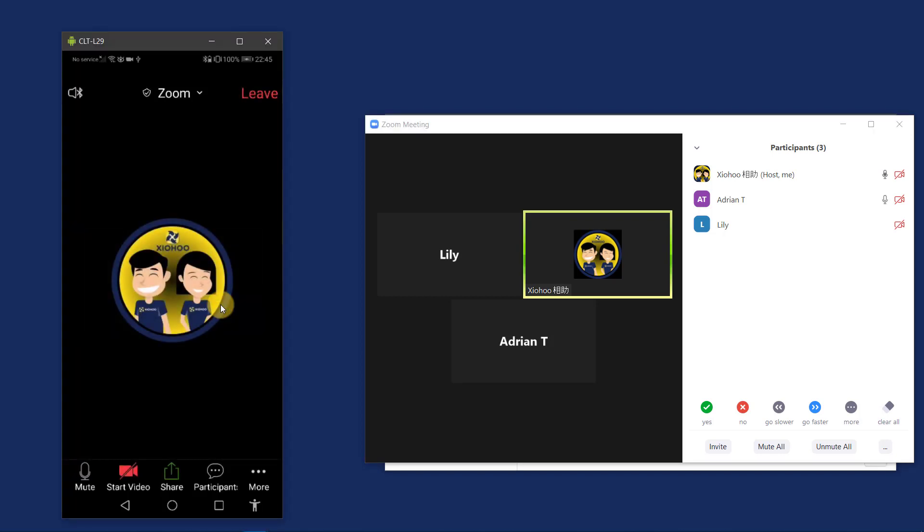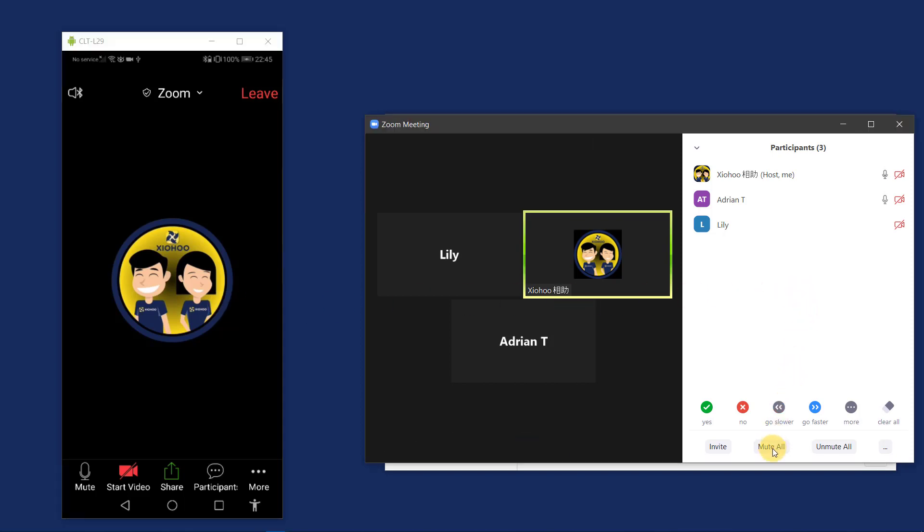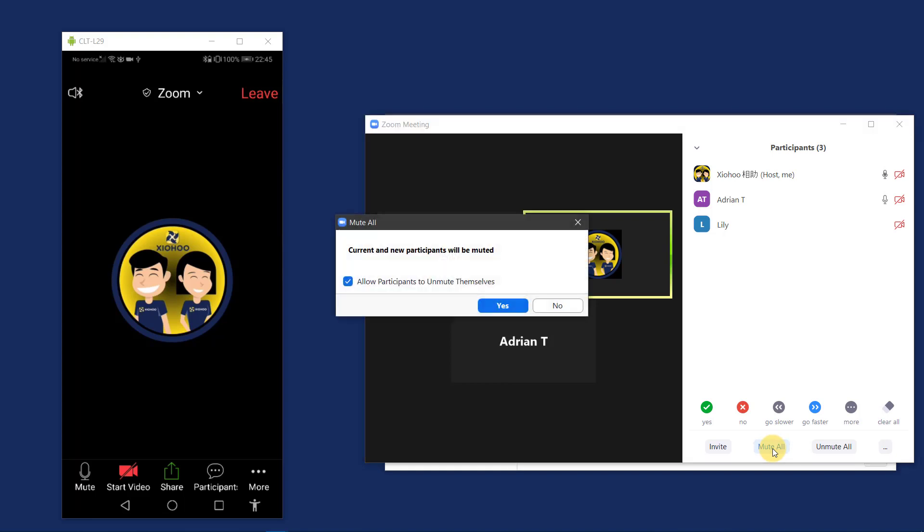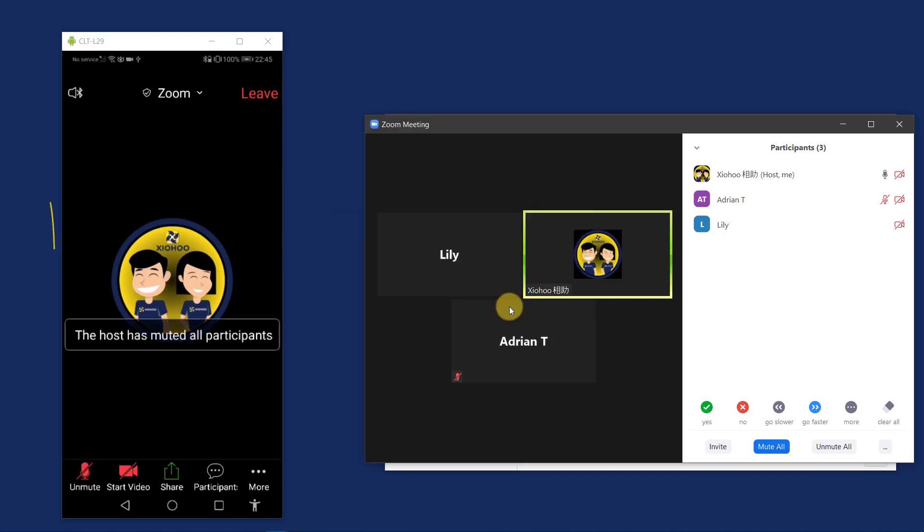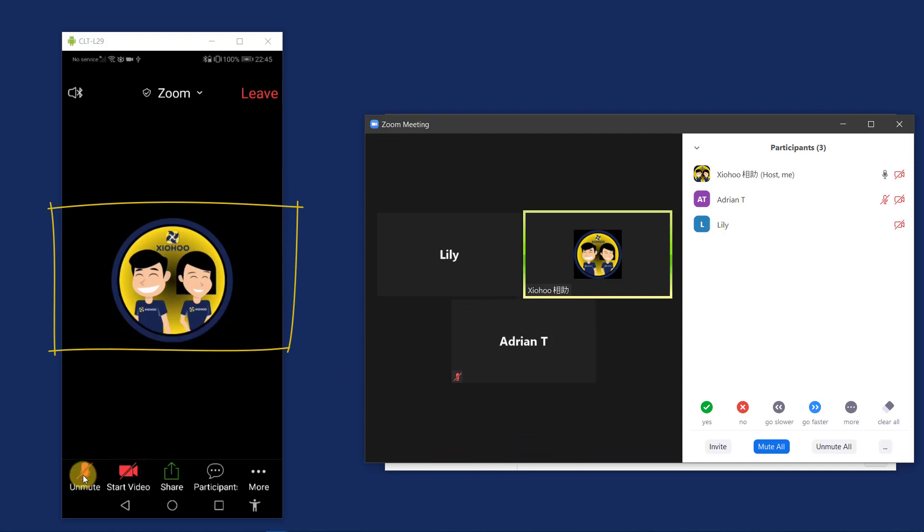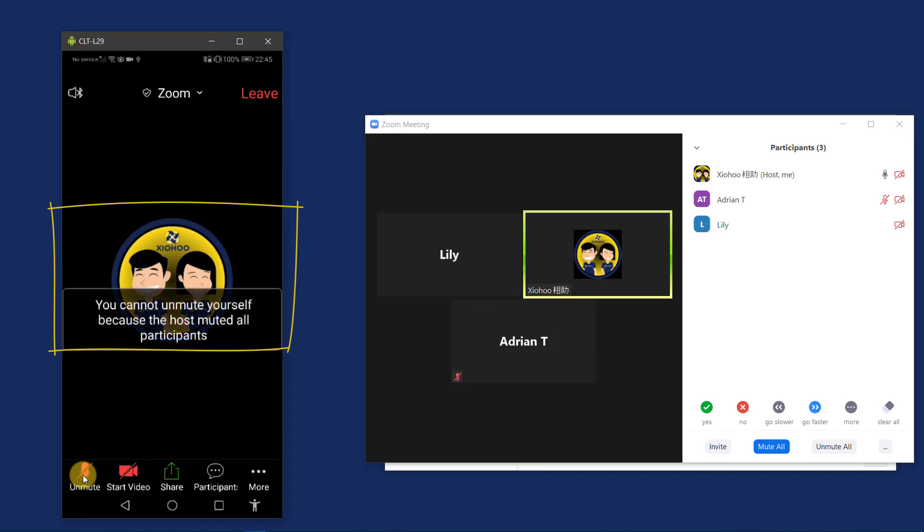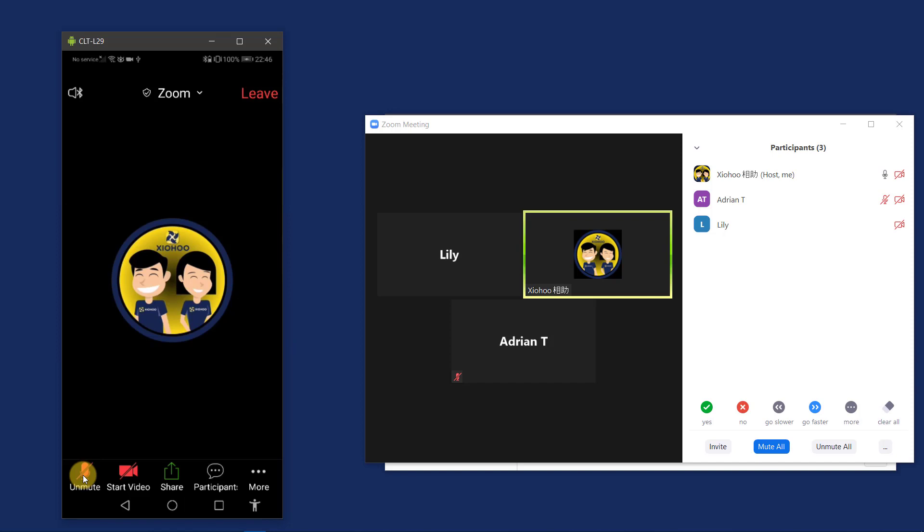Another scenario is the host may want to mute everybody in the conference. So they press on mute all. And they don't allow participants to unmute themselves. If I try to unmute myself, I won't be able to do so. Hence, I have to wait for the host to unmute everybody in the conference.